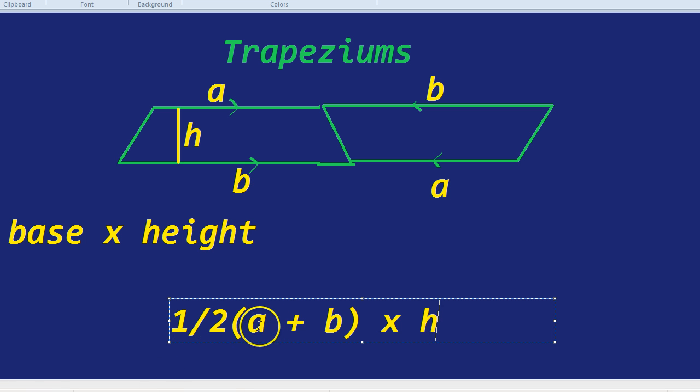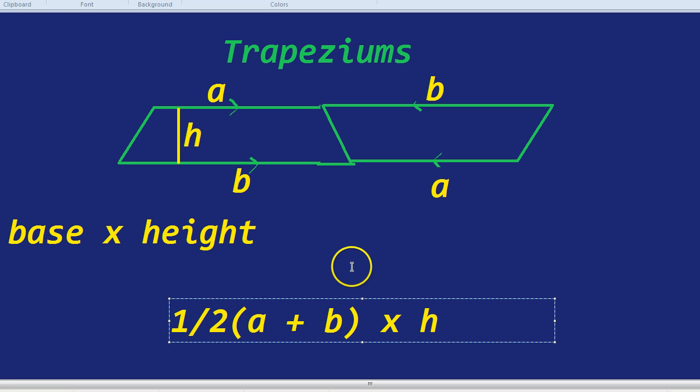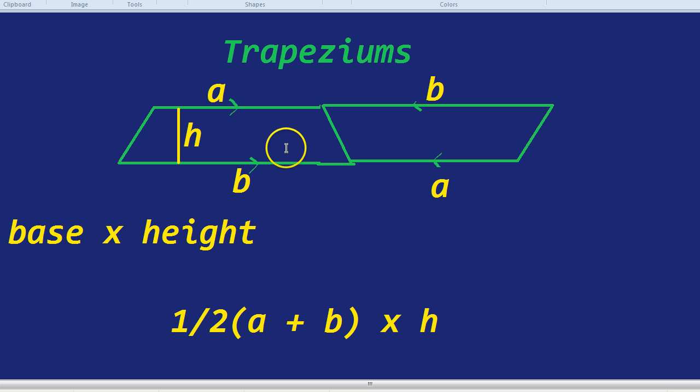You add the two parallel sides, a and b, times it by the height, and then you divide by two. There's actually even a song to go with it, which I won't sing to spare you.